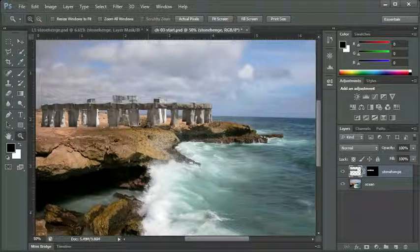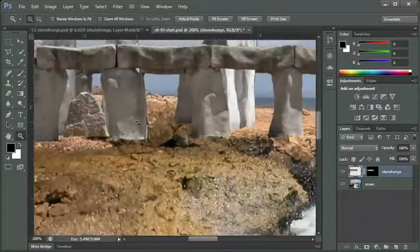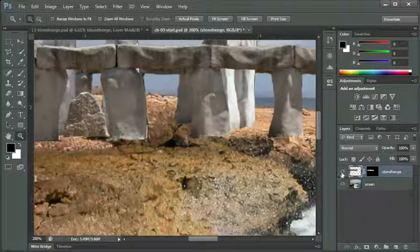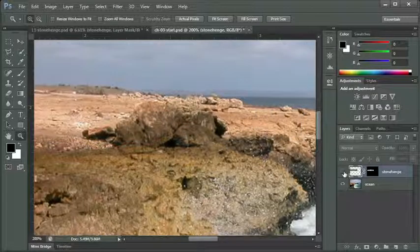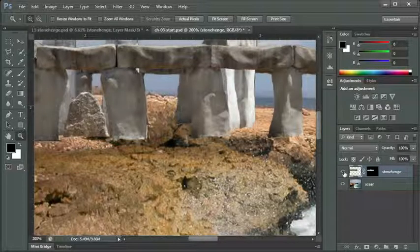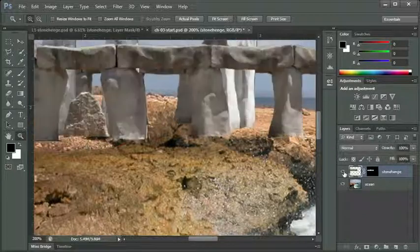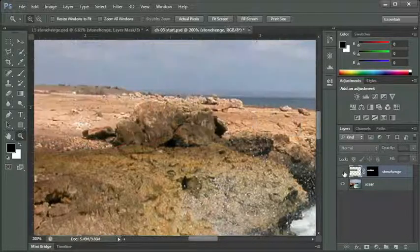I press the letter Z to call the Zoom tool. I'm going to turn off the visibility on Stonehenge. There's this big rock on the cliff, and Stonehenge is just kind of laying haphazardly on top of it, and it doesn't look natural.